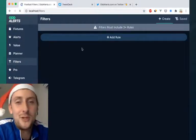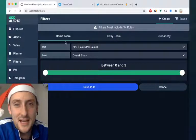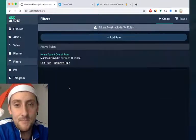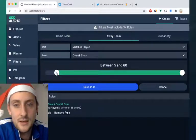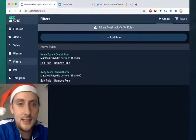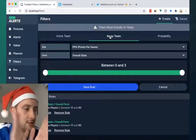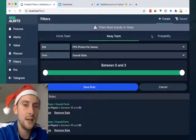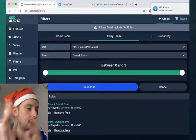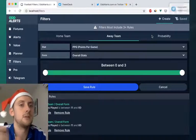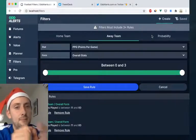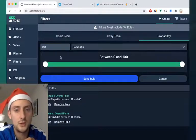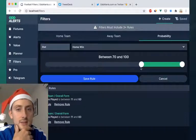Let me show you. We go to filters, and let's just say both teams have played 11 games. We can do that like this, and then now on filters you'll have this third tab, which is the probability. Whilst the home team and the away team are stats for the individual team, the probability is based on the fixture — it's the probability of the outcome of this fixture. So let's look at home wins, let's say 70%.